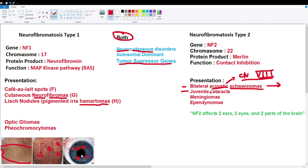We also have juvenile cataracts — clouding of the lens of the eye. Meningiomas are tumors of the coverings of the brain and spinal cord, usually benign. Ependymomas are tumors of the ependymal cells, the cells that produce CSF. With too much CSF, intracranial pressure can go sky high and cause serious problems.